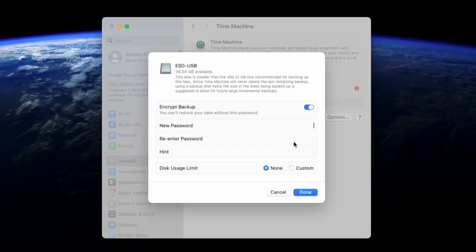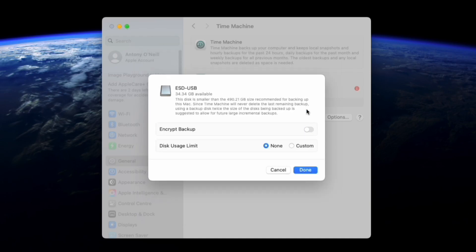Next you will choose whether you want this drive to be encrypted or not. This is a personal choice, it will make it so that the drive needs a password to be accessed. If you choose to encrypt the drive, you will need to enter a password and a password hint should you forget.